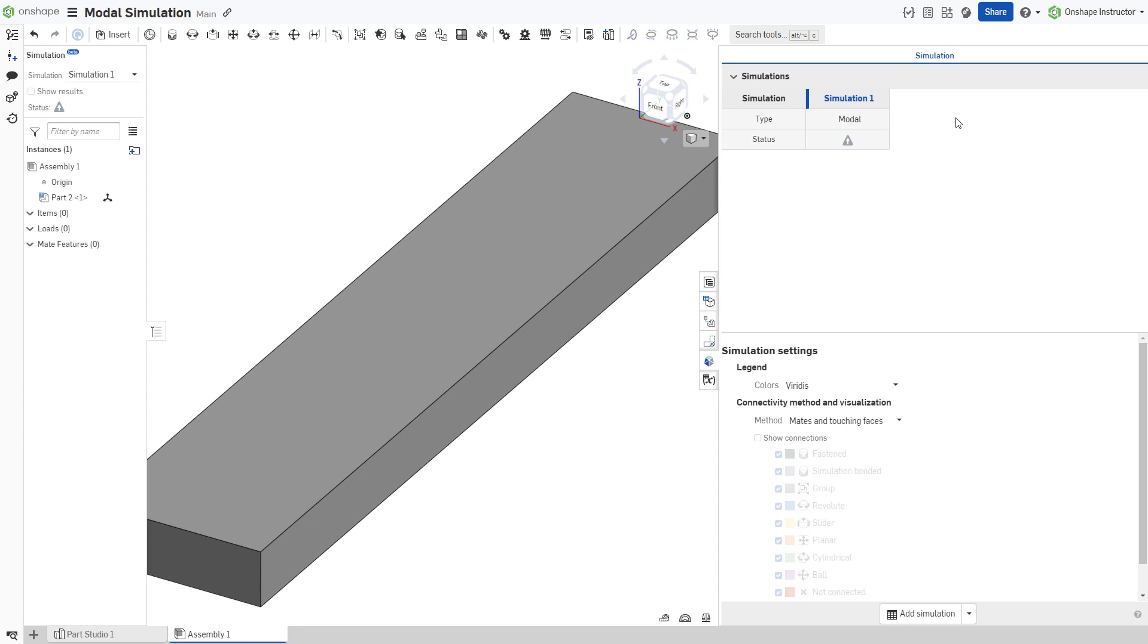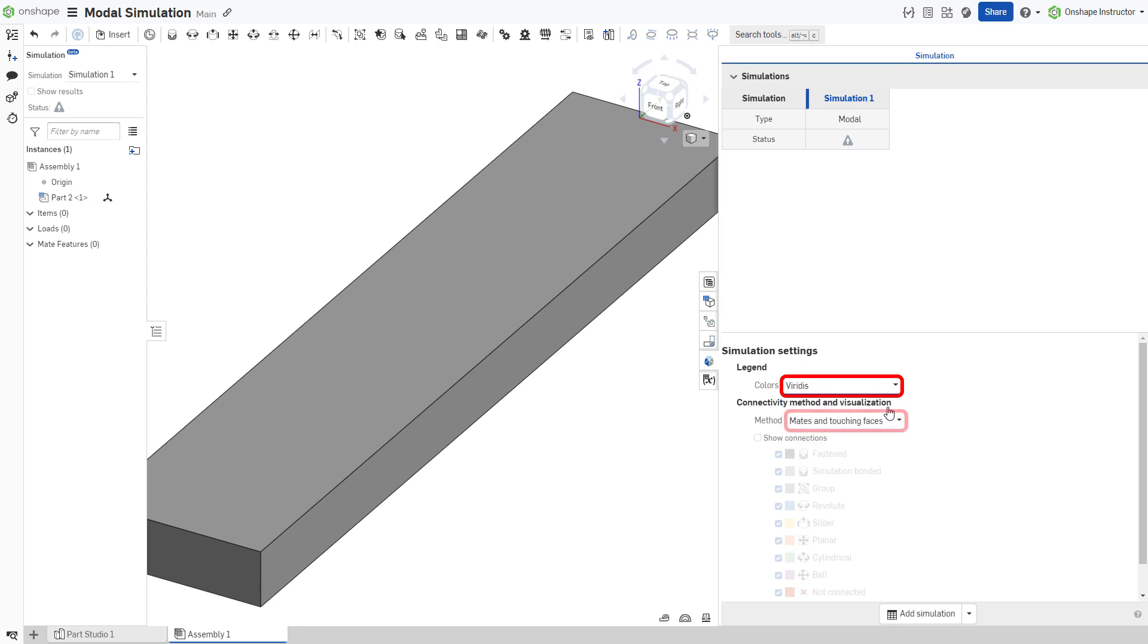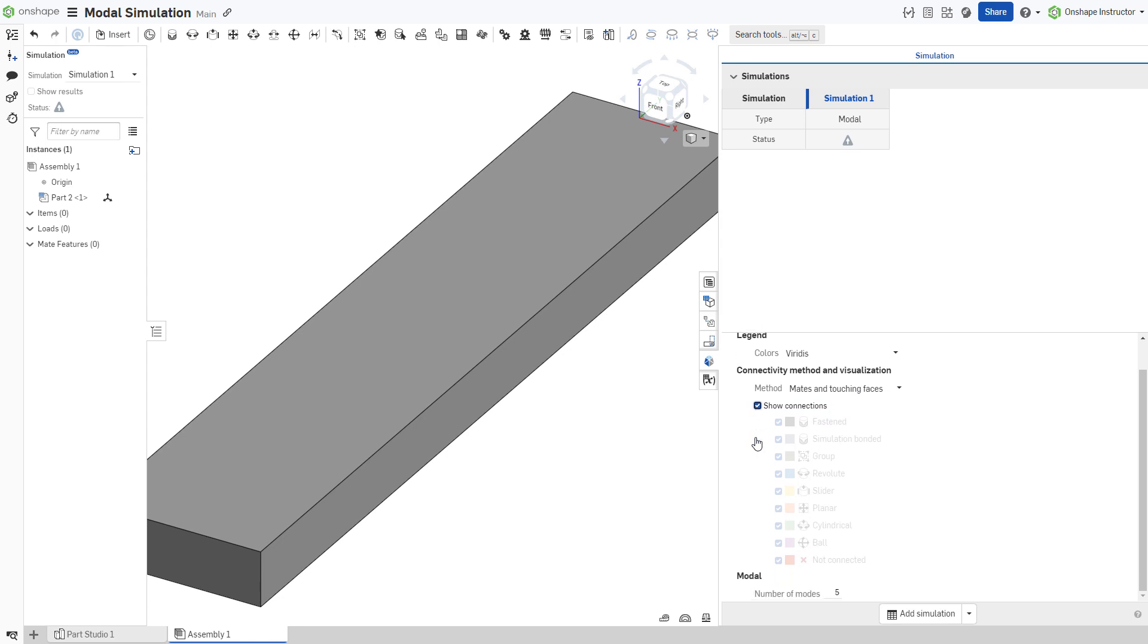The simulation panel contains a settings panel at the bottom. Here, set the legend colors. Set the connectivity method using the same techniques defined for linear static analysis. Toggle the visibility of the connections using the checkboxes. Lastly, set the number of modes to analyze.